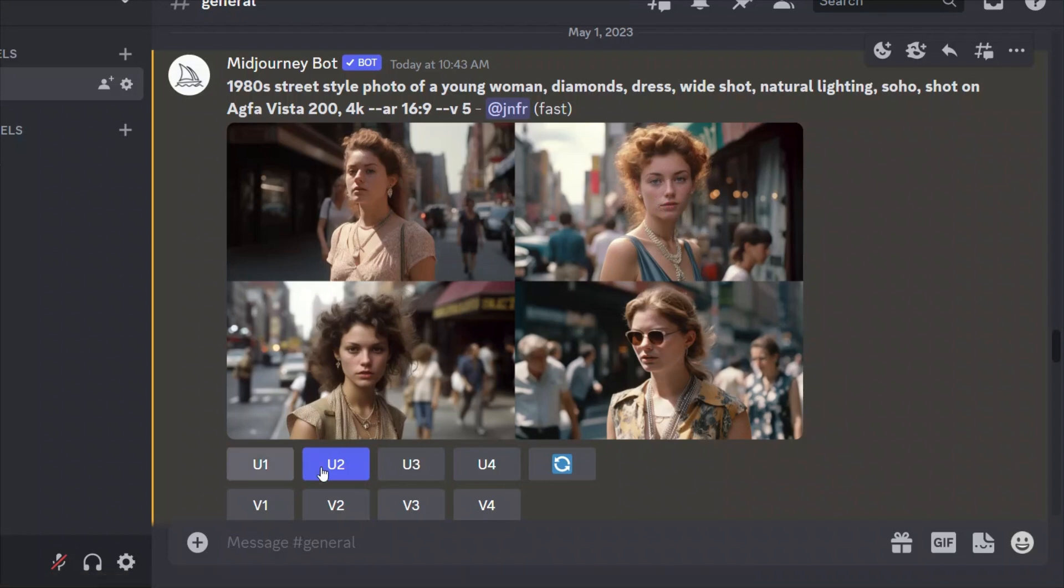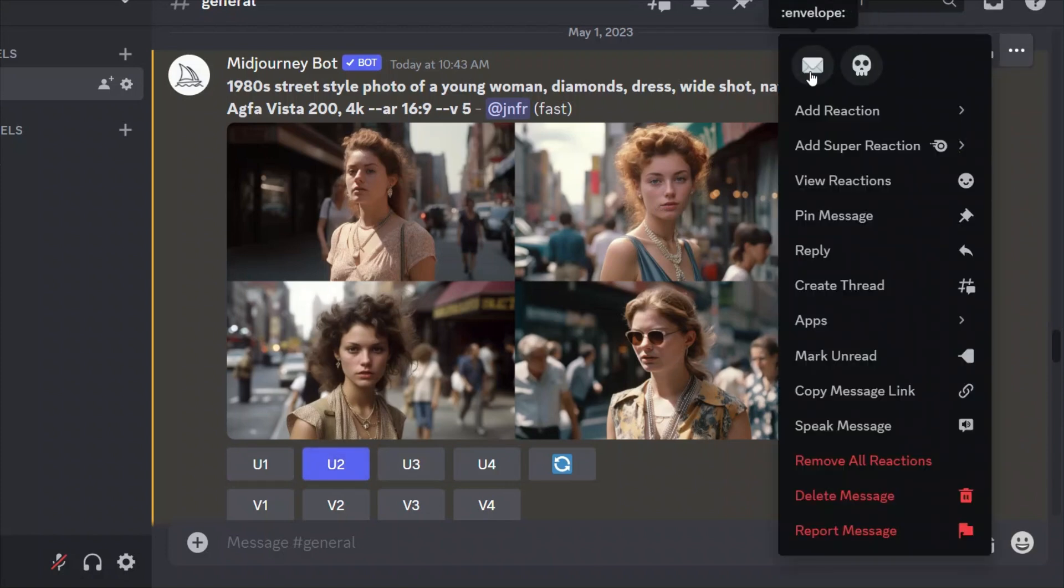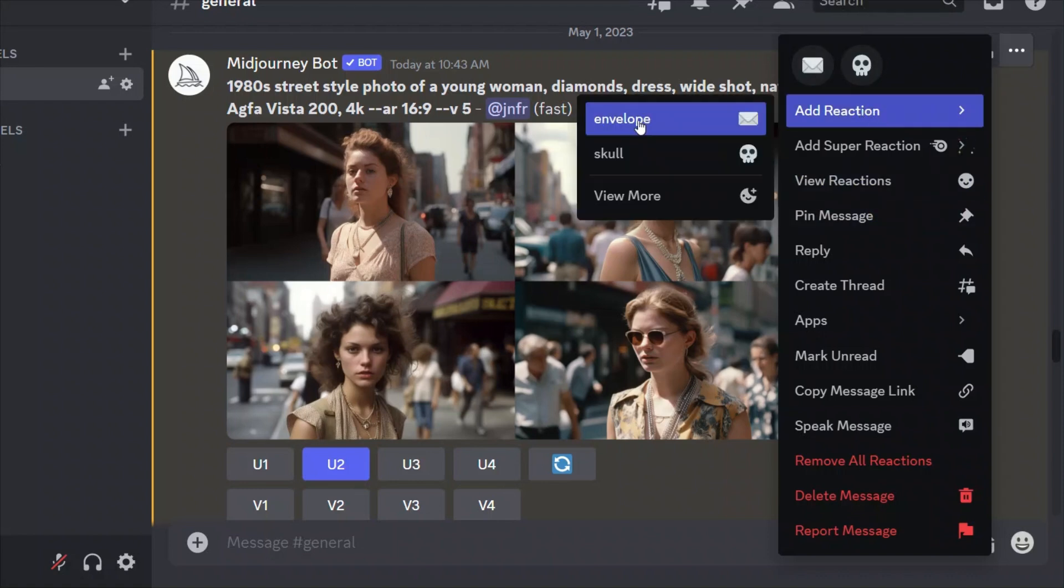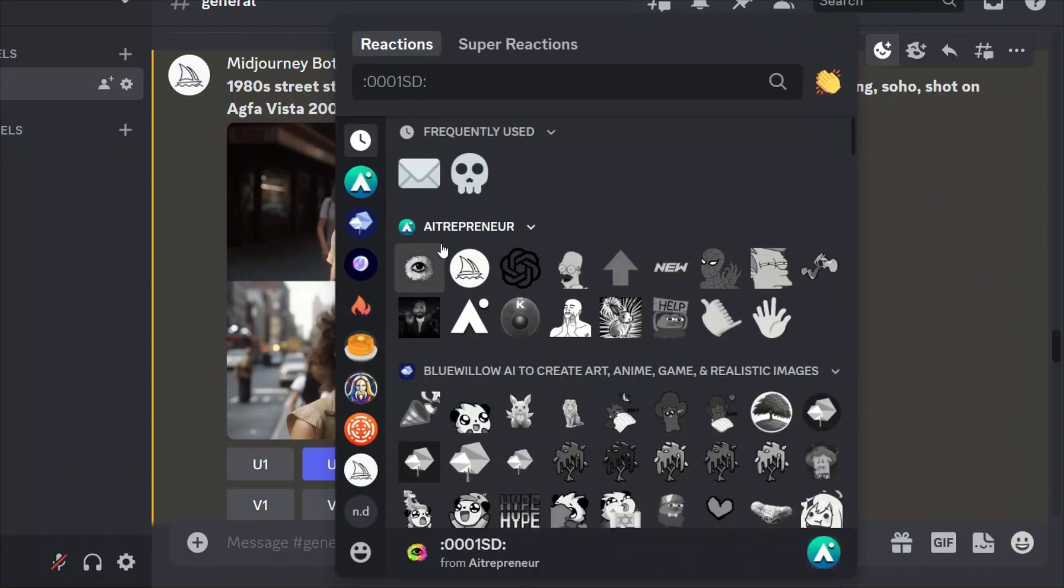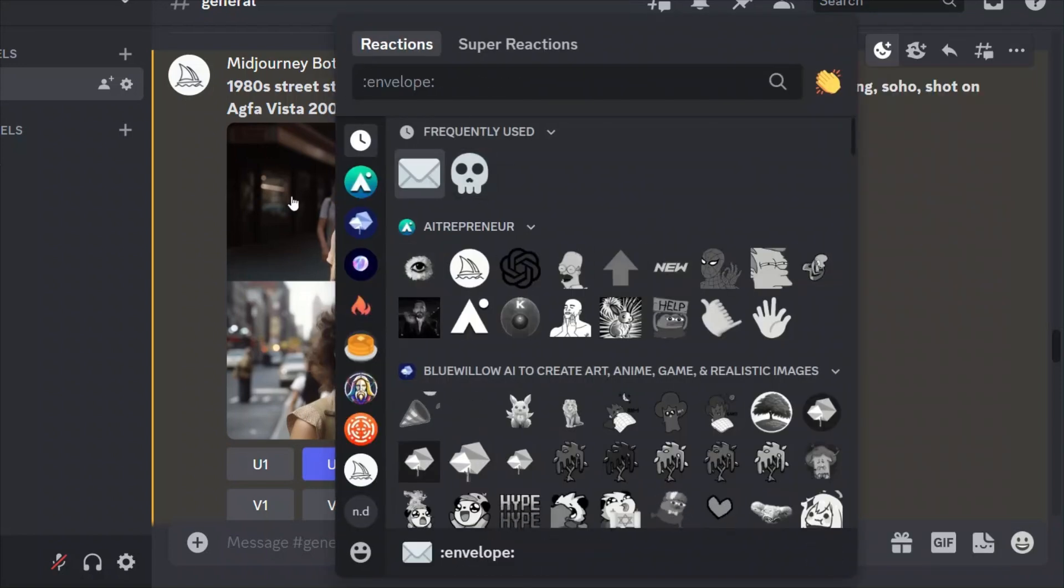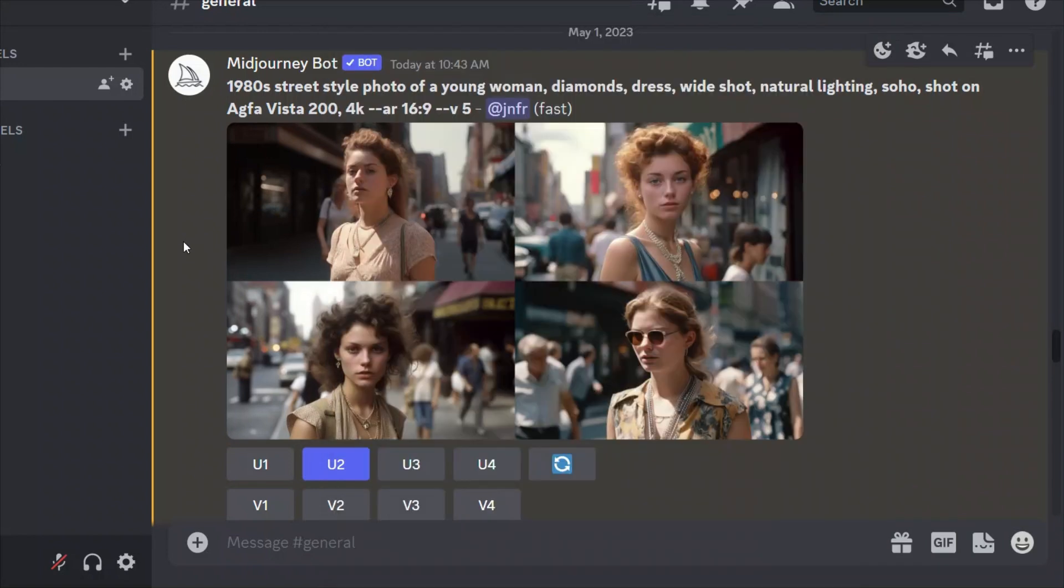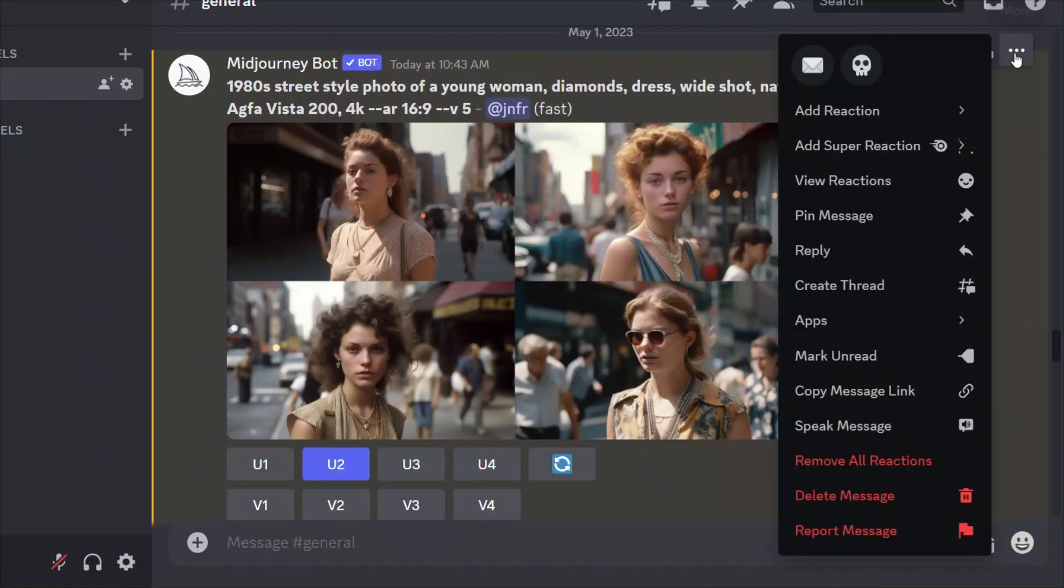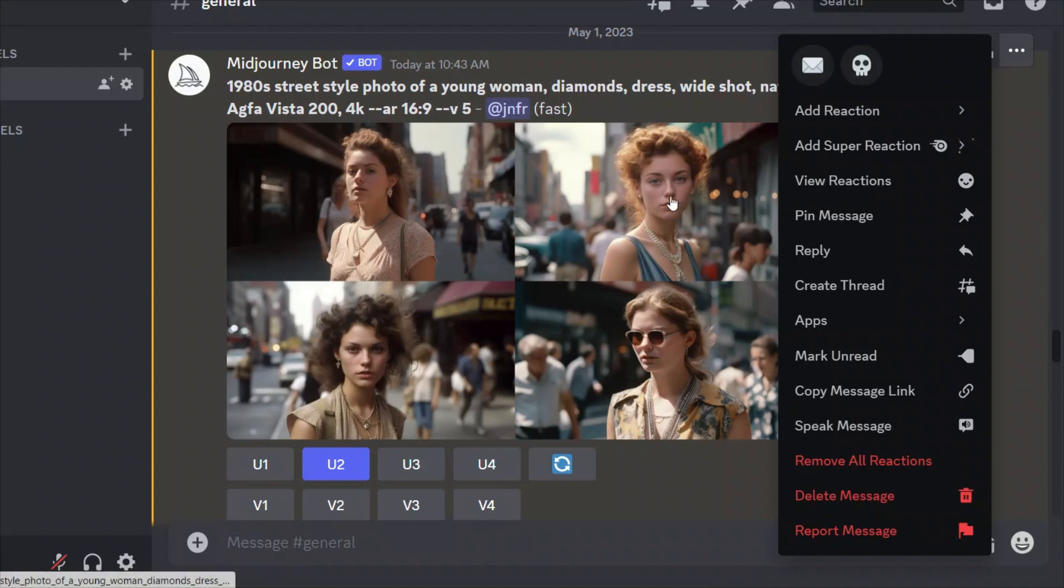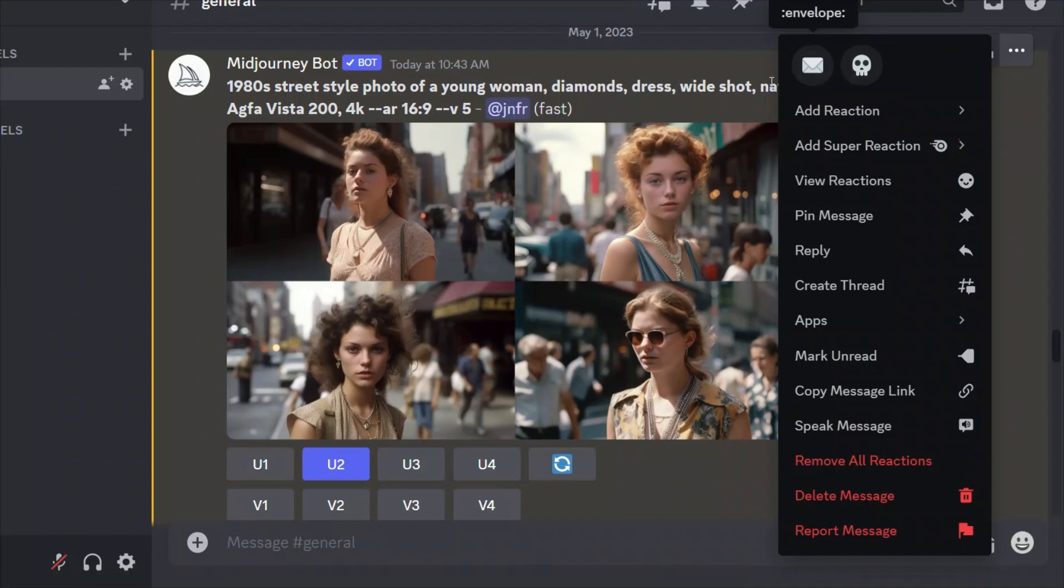Now, the next step is you can upscale this image, but we need the corresponding seed. So first go here to add reactions and then you will see this envelope sign. If not, then you can look up for more and look it up. Right. So in version 5, you need to do it on the grid of 4 images. In version 4, I think you need to do this on a single image.